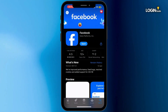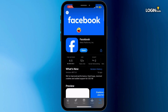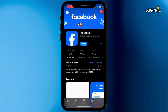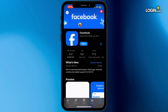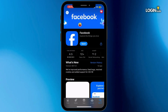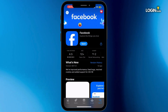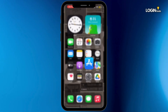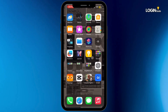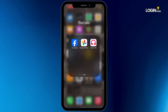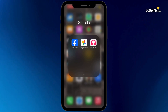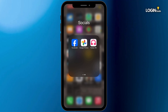Once you search for it, if the blue button says Update instead of Open, simply tap on Update and let your Facebook application update to its latest version. Once it is updated, head back to your home screen and see if the issue has been fixed or not.